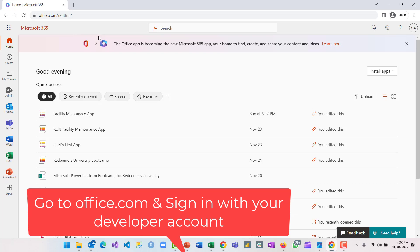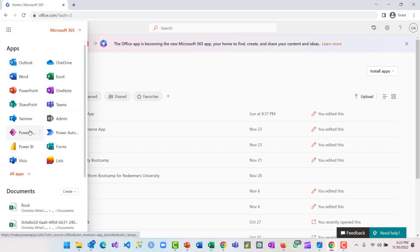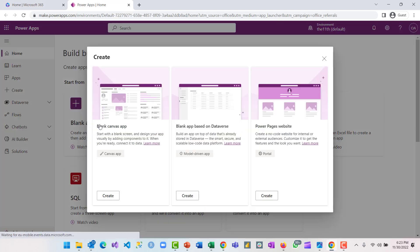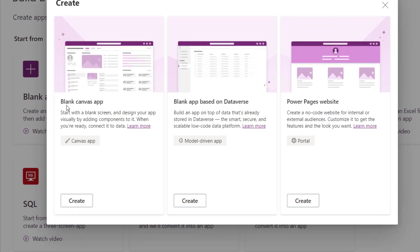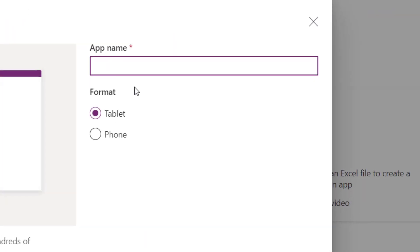Hello everyone and welcome to my YouTube channel. The essence of this video is to introduce you to the Canvas app environment and get you familiar with the studio. The first thing to do is to select Power Apps, select blank app under blank canvas app, click on create, and give your app a name.